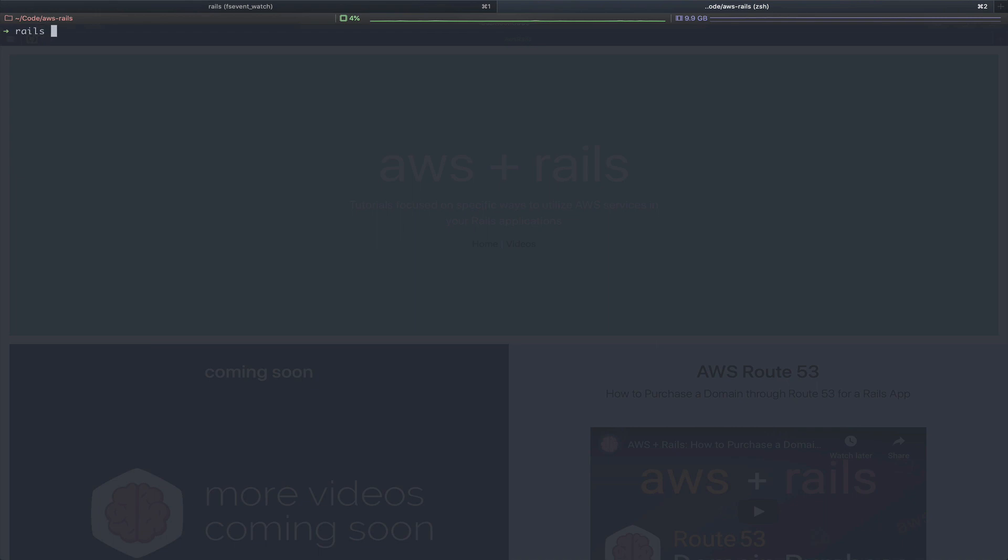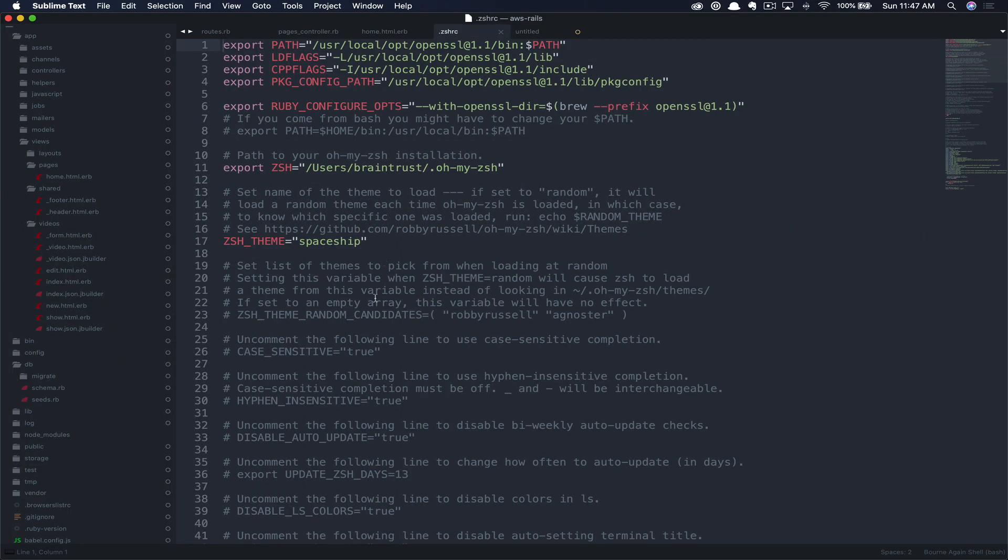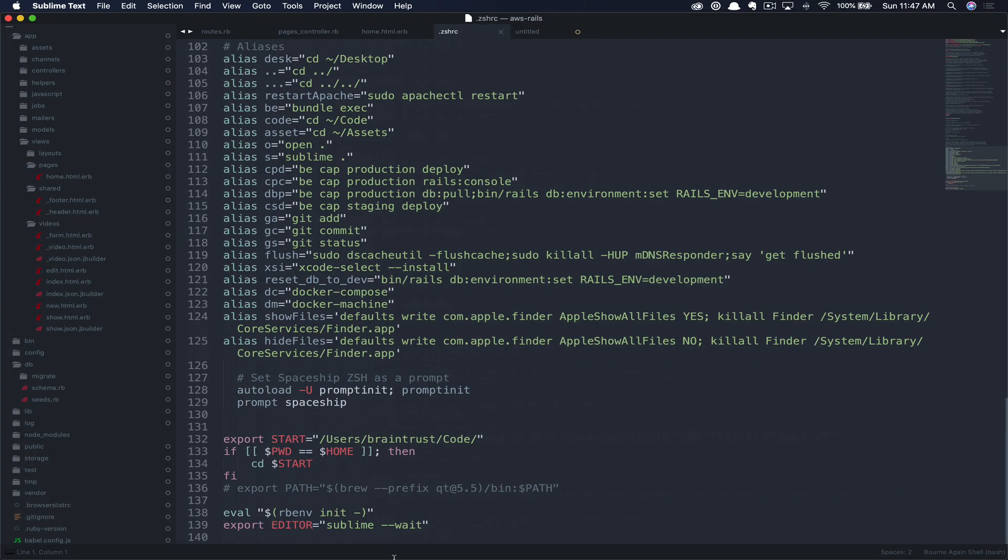If you've never used credentials before, this is just a mechanism within Rails to store secrets. You can get an error as Rails doesn't know what editor you'd like to use to edit your secrets file. So typically you'd pass this in as EDITOR= and then a wait command. Instead, I find it nice to actually just include this in the bash profile or zshrc. To do so really quickly, we're just going to open zshrc, and then I add the command like so: export EDITOR=, in my case I'm using Sublime, and then --wait. So this will wait until you close the file to save and re-encrypt it.